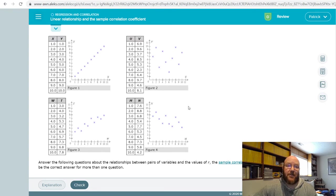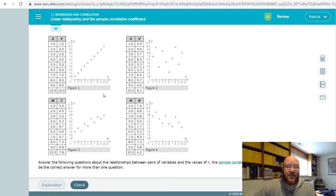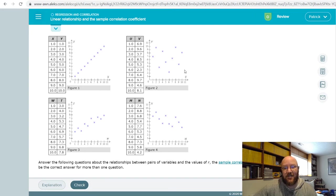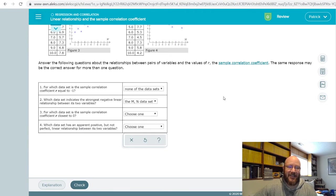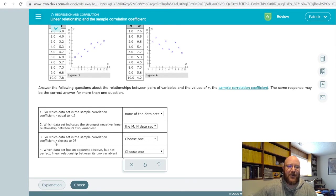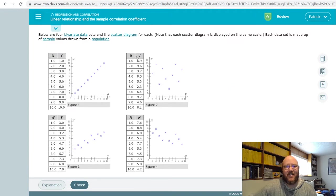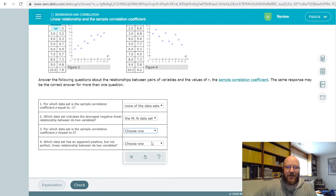For which data set is the sample correlation coefficient R closest to zero? Zero would mean there's really no relationship between X and Y. If it's perfectly marching downwards it would be negative one, and if the correlation coefficient is close to zero there's no relationship. It basically looks like a sneeze — if it looks like somebody sneezed on it, like this one right here, that's the one where R is closest to zero. So that would be UV.